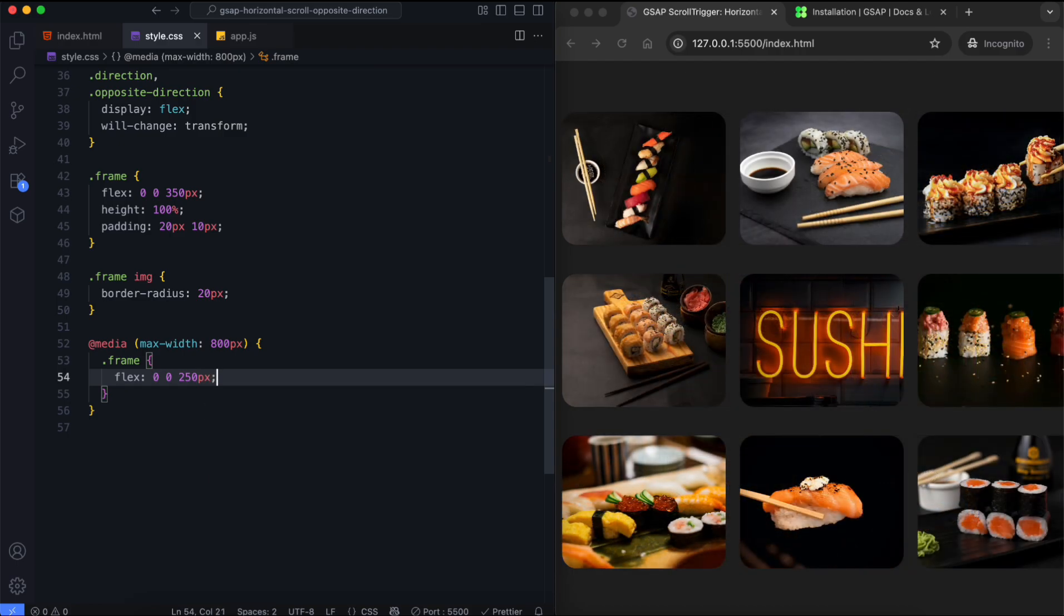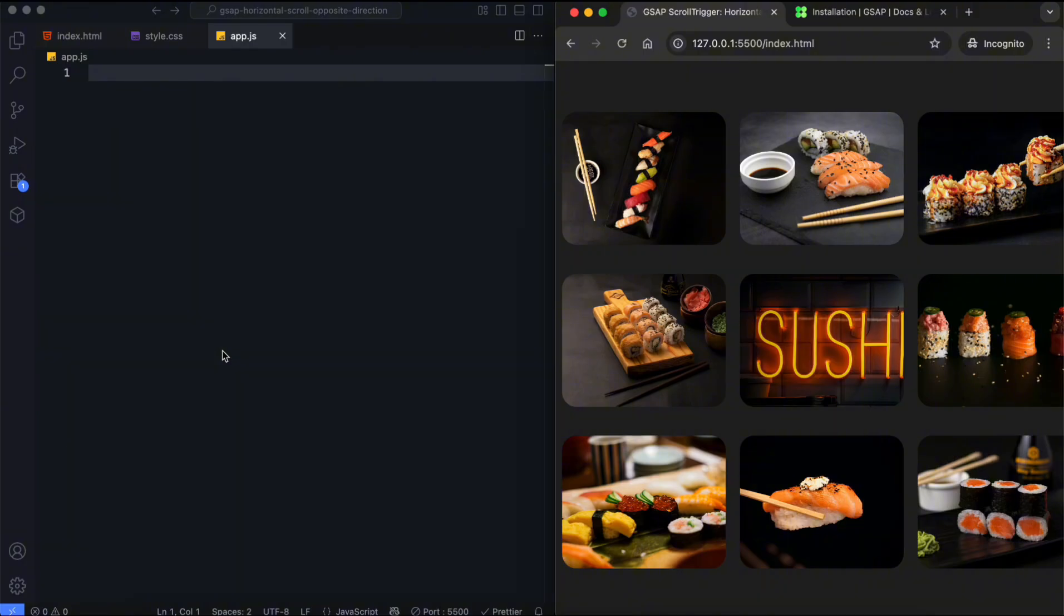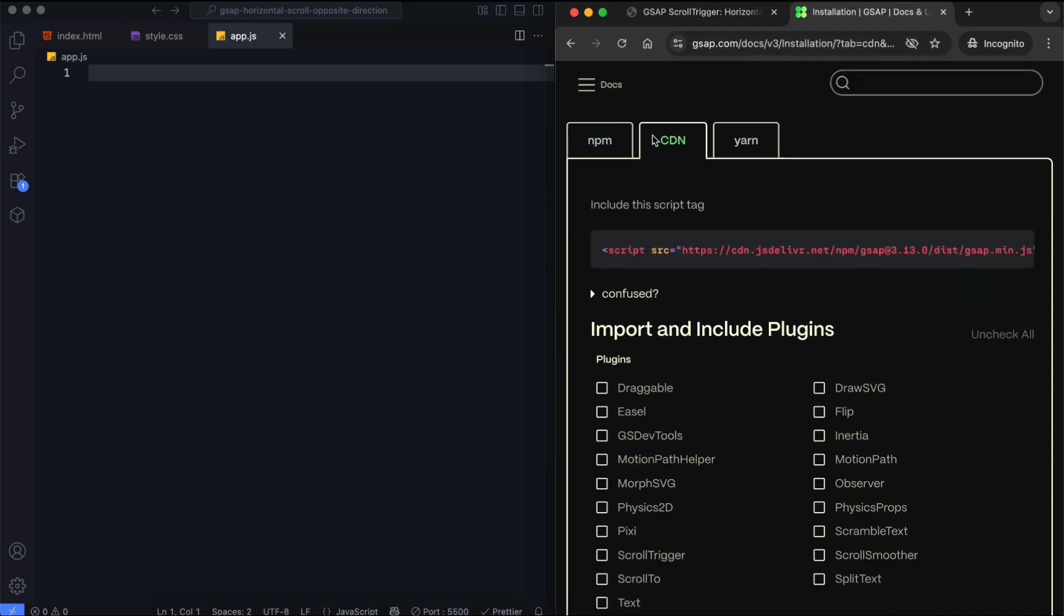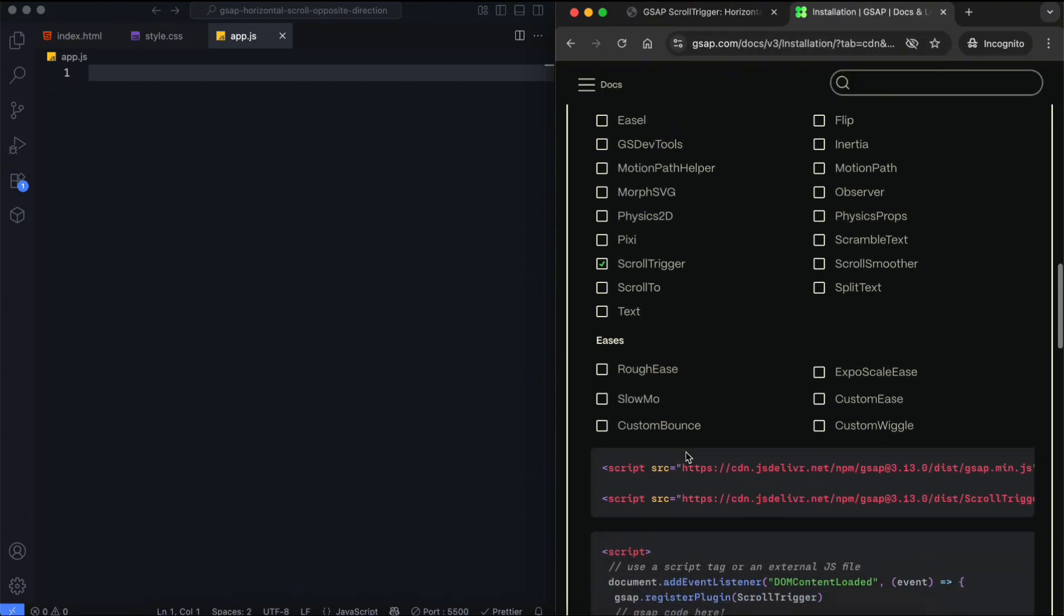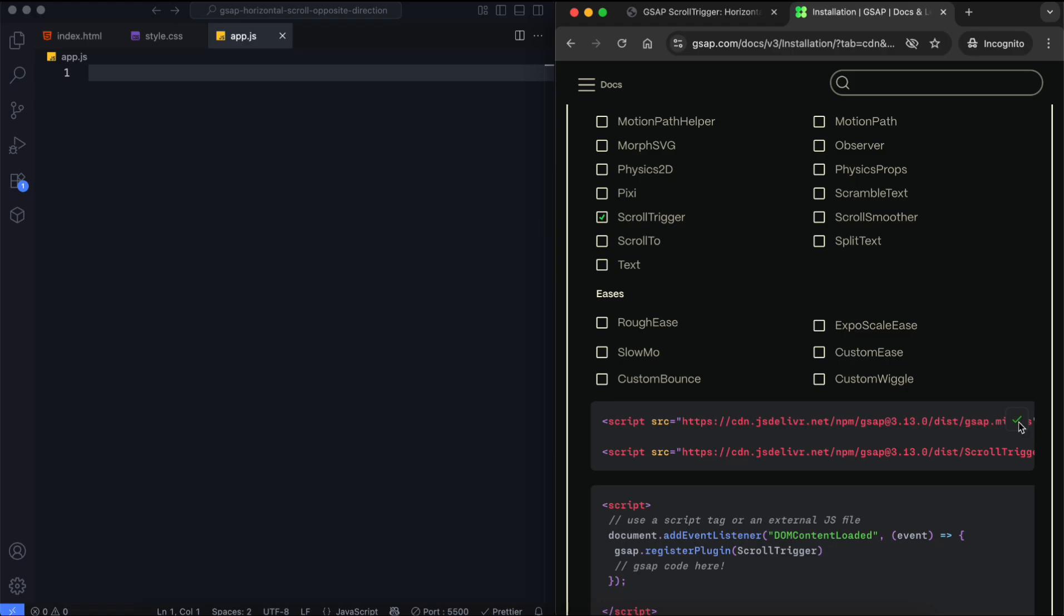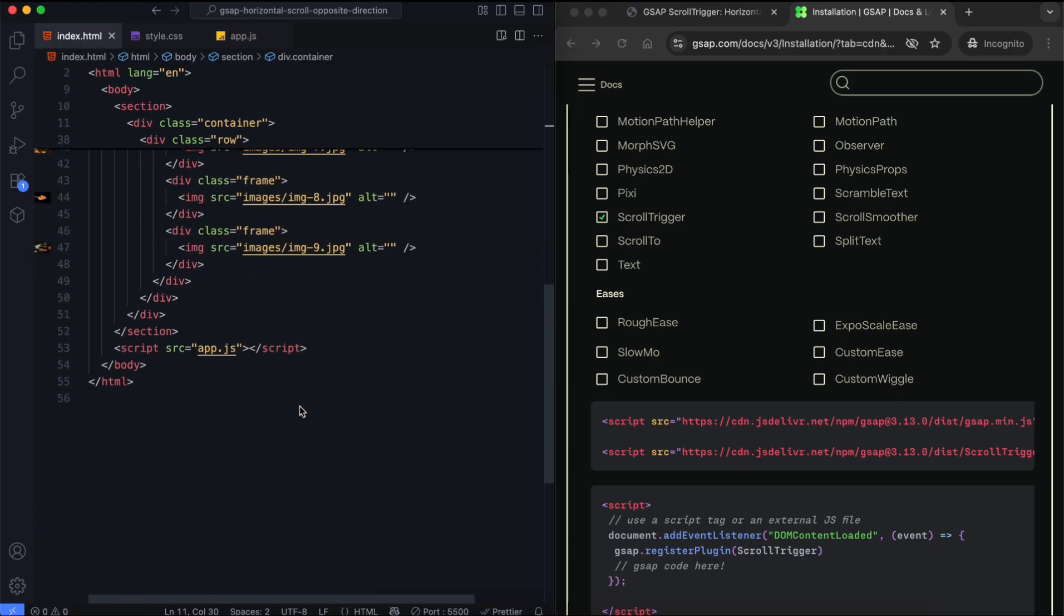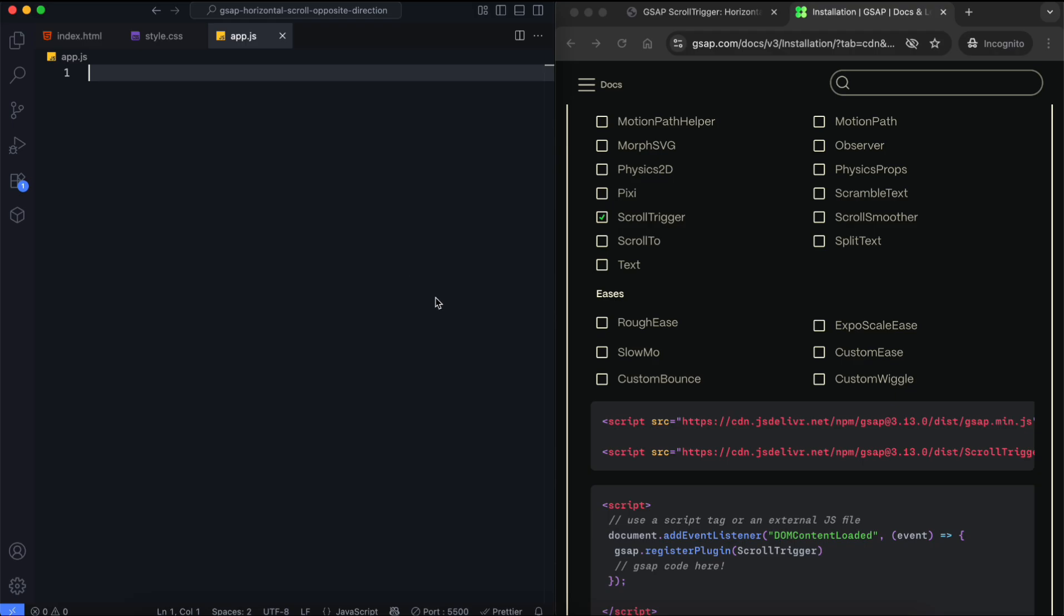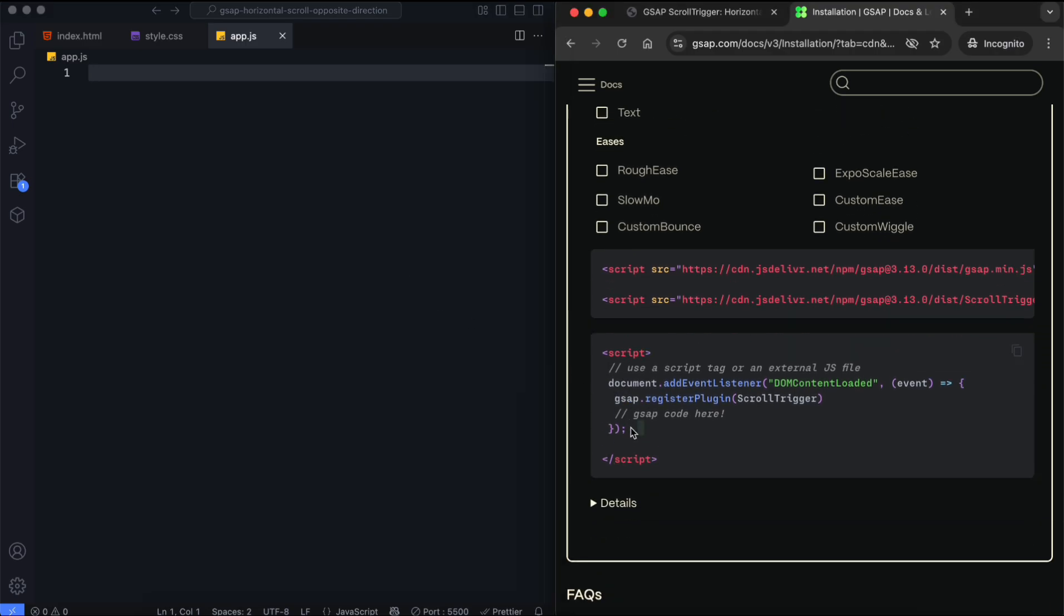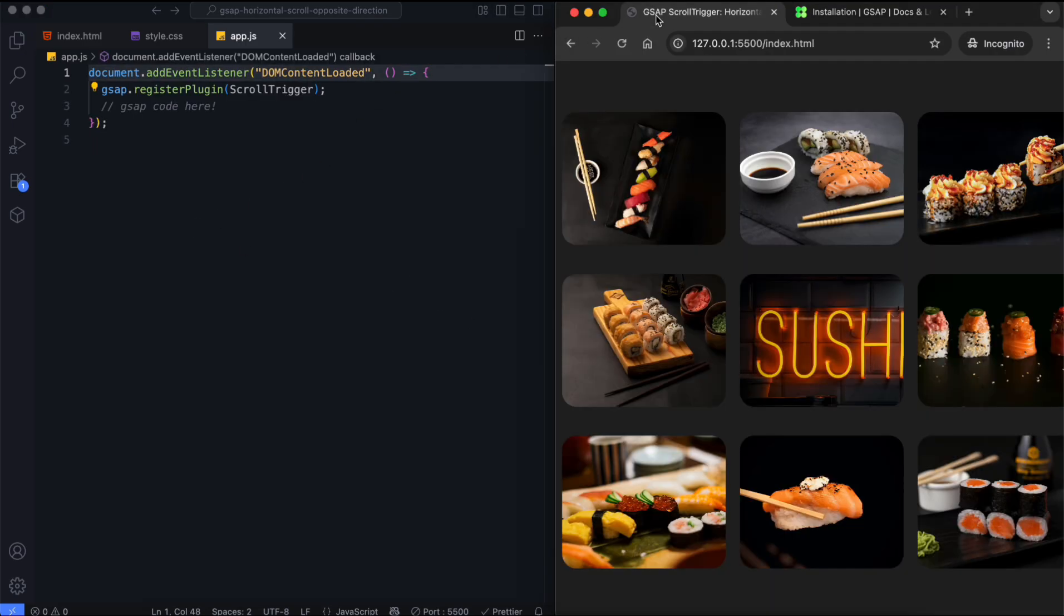Now let's add animations using GSAP. In this part, we clone the images and animate the rows in opposite directions. We add the CDN links to use GSAP and scroll trigger. This plugin enables scroll trigger animations.